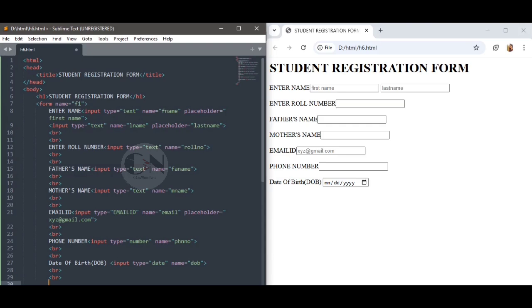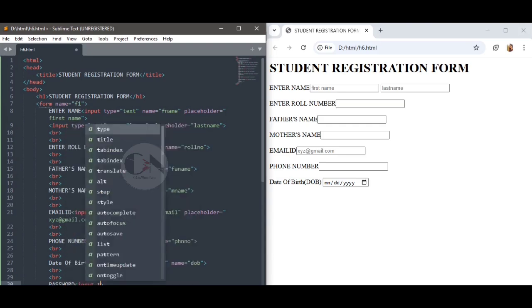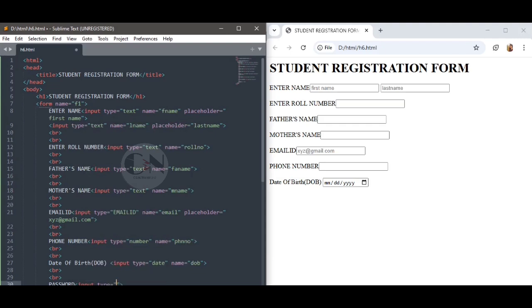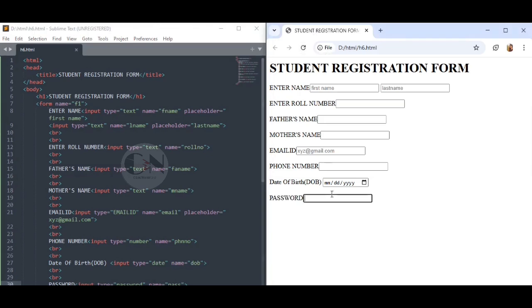Followed by Enter Password: input type equals to password, name equals to pass. The password field defines a password field where characters are masked.